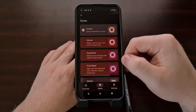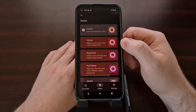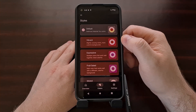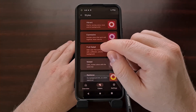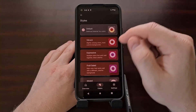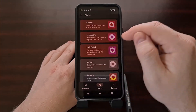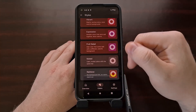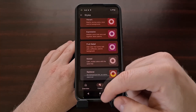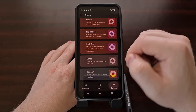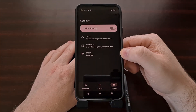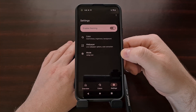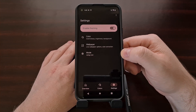We can even set our own style — either default, vibrant, expressive, muted, rainbow, or fruit salad. And here are our settings.